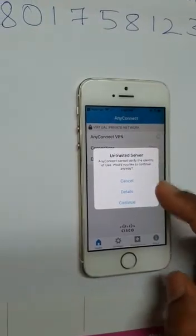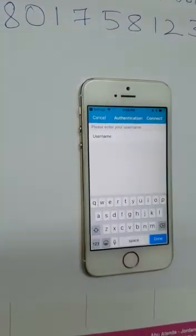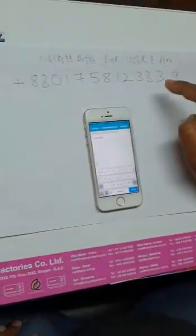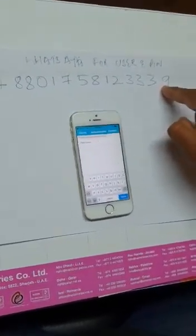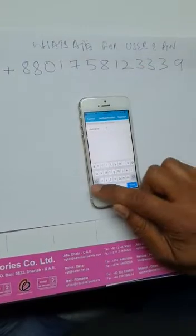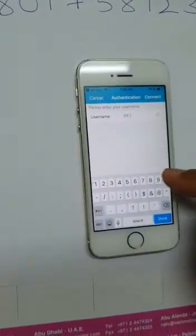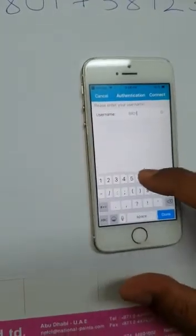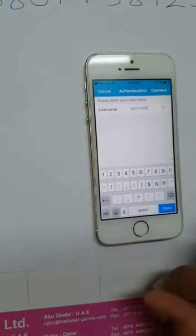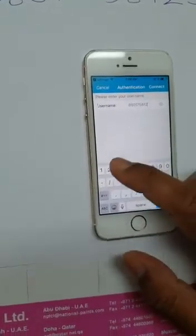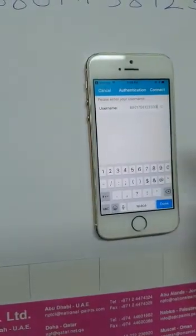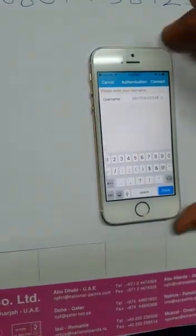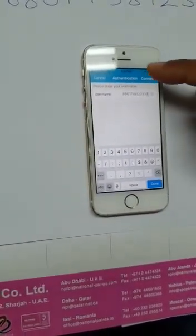It shows untrusted server, continue. Then write down this pin. This is the WhatsApp number where you can get the iOS VPN. The number is +8801758123339. This is the seller's number, WhatsApp number. You can contact him through WhatsApp. He will give you user ID and the pin.